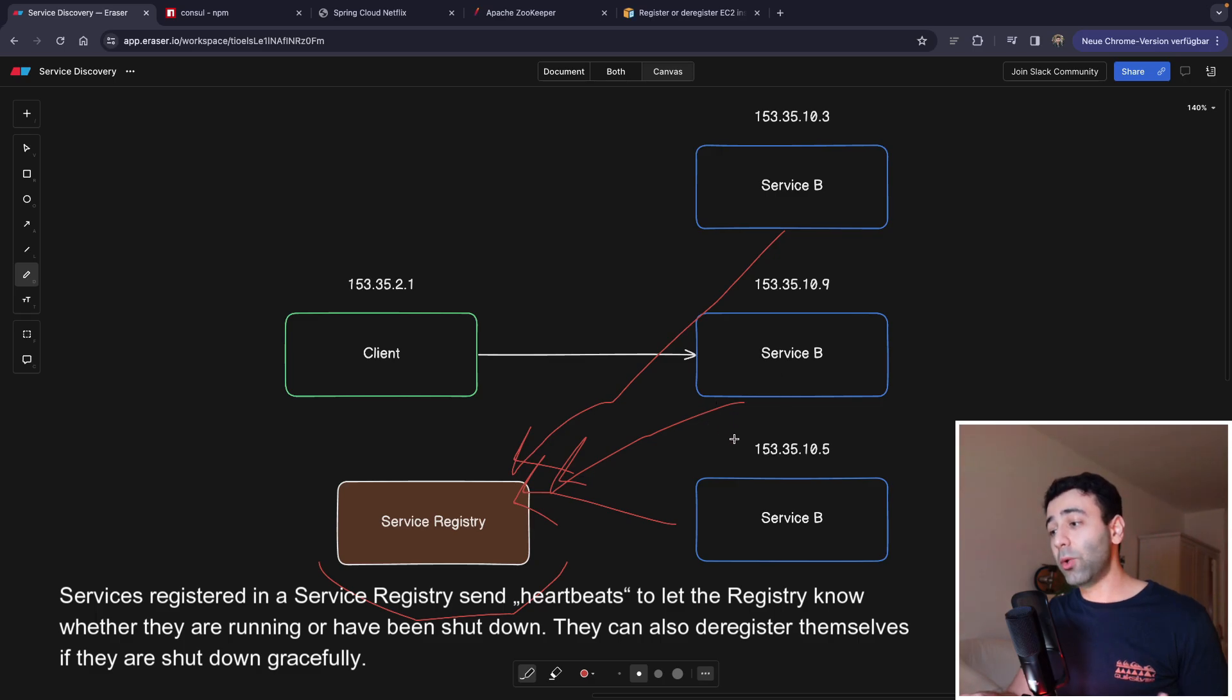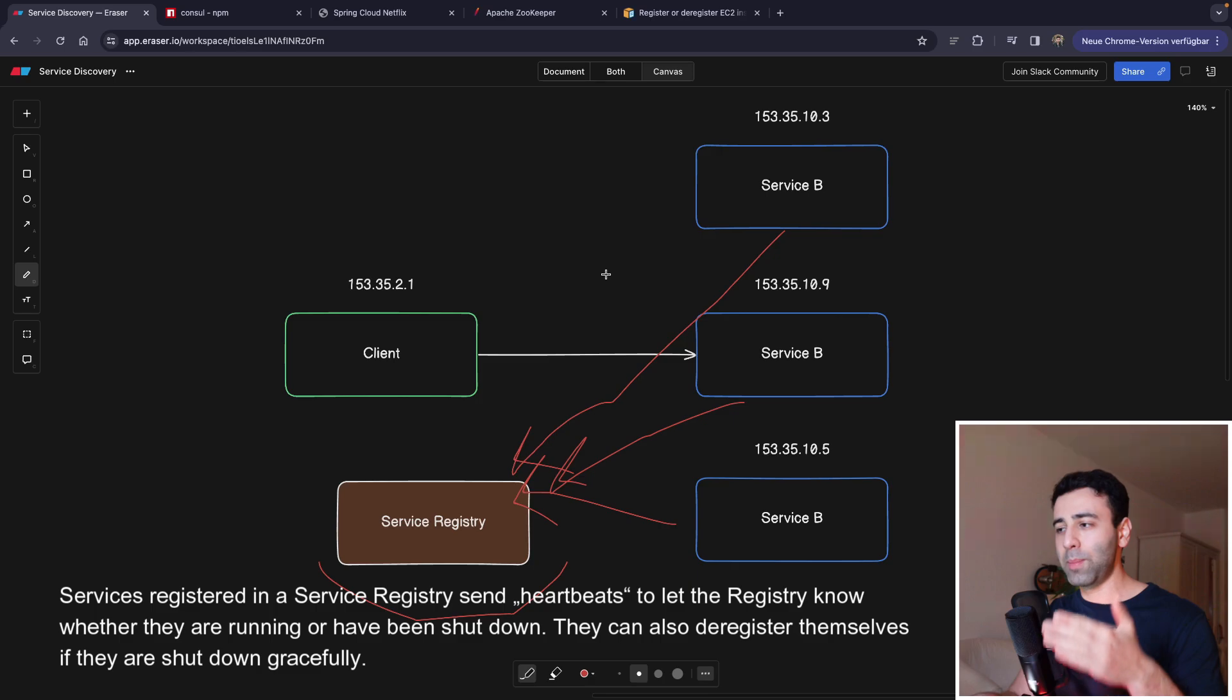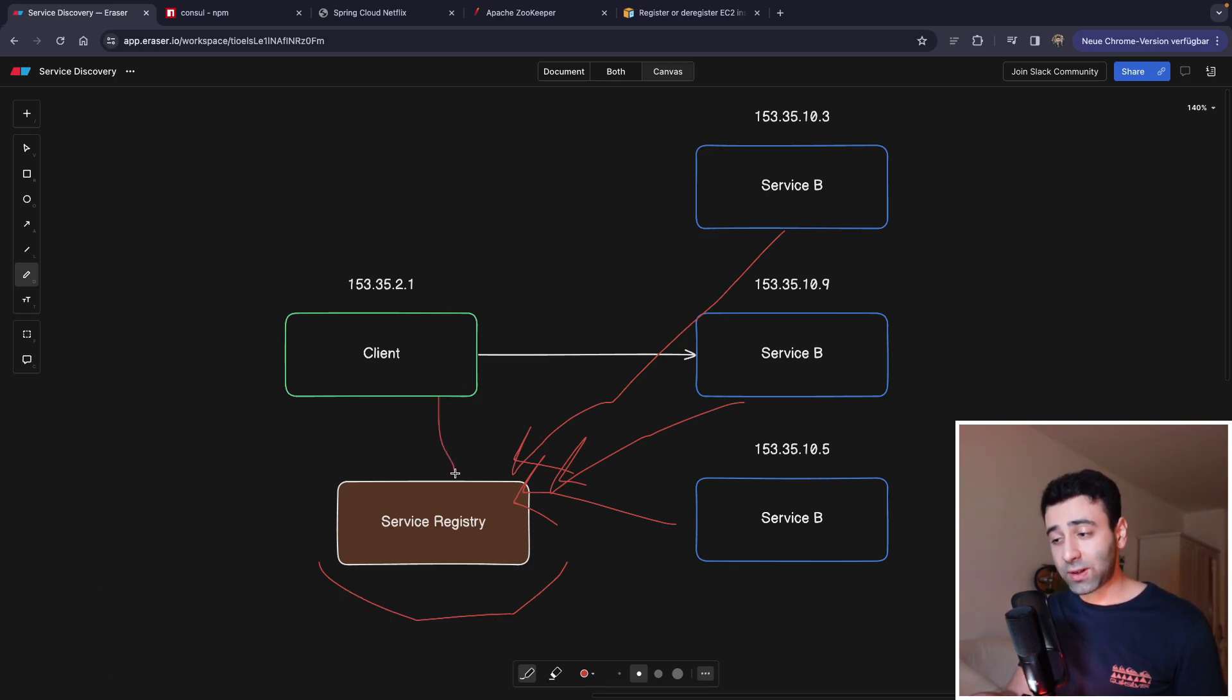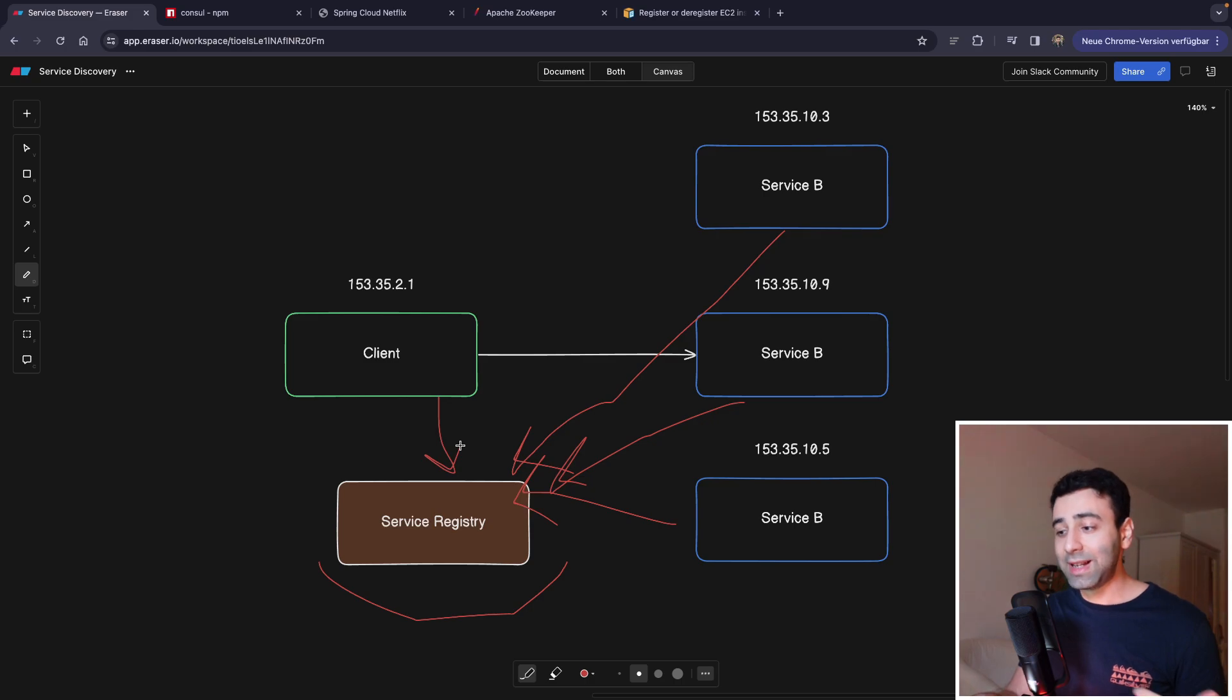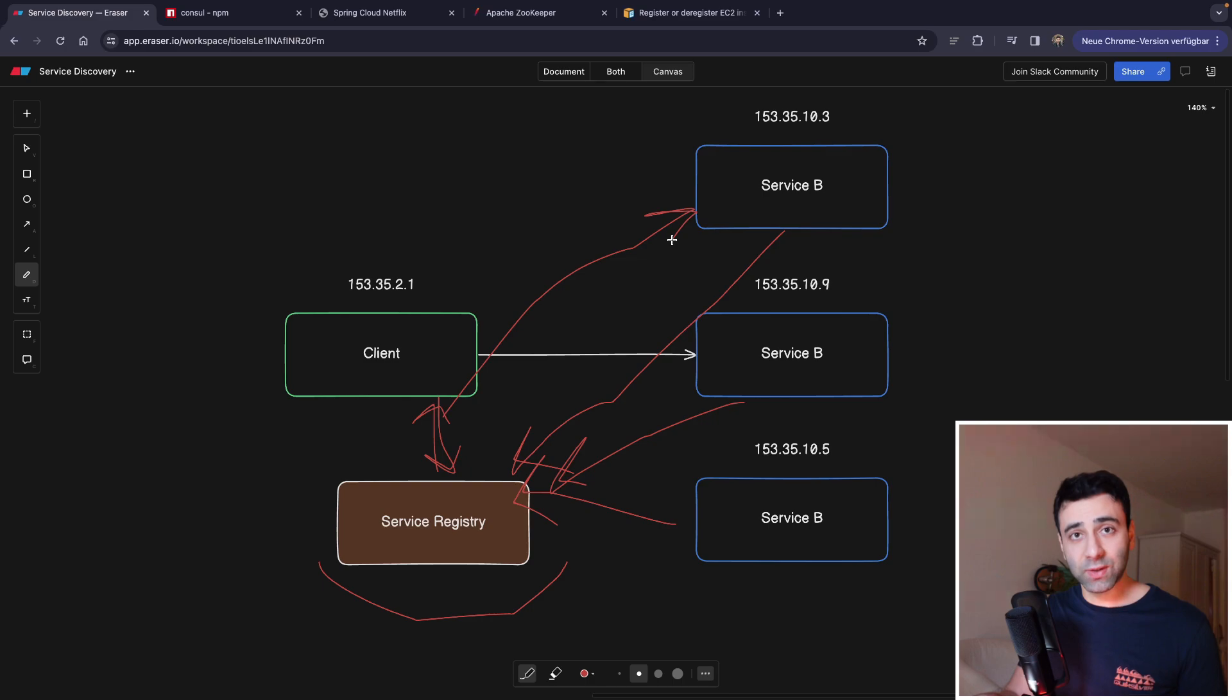There's probably no service B anymore, but we still have others. And now whenever a client wants to make a request to one of these services, it's going to first contact the service registry.